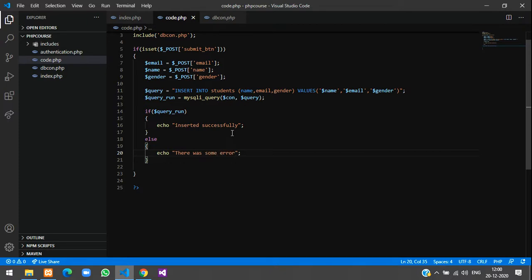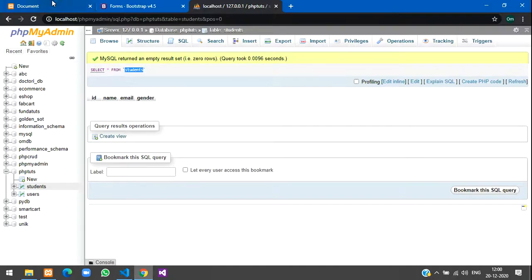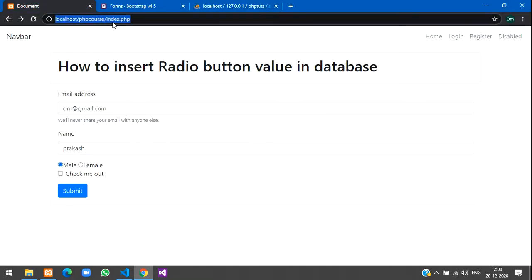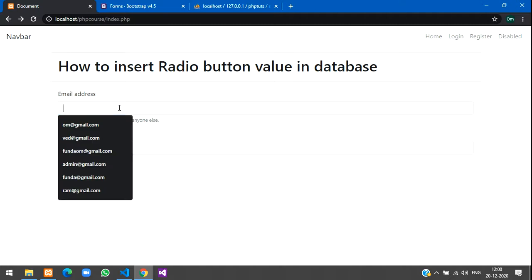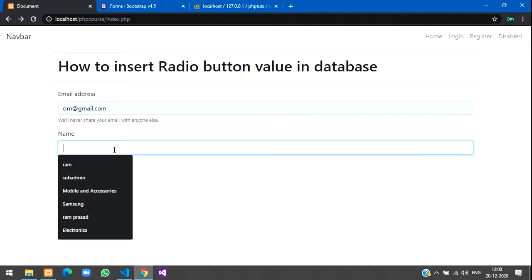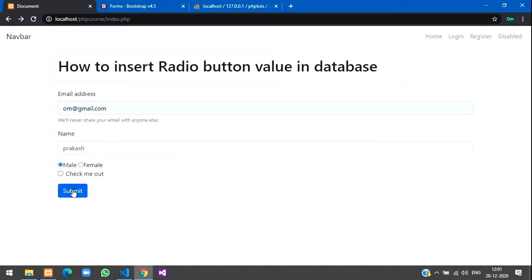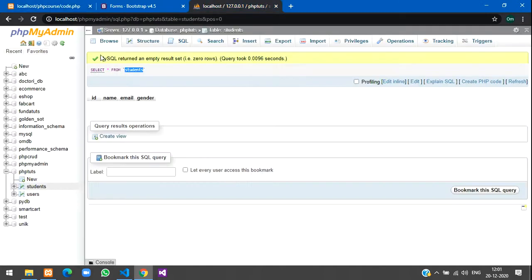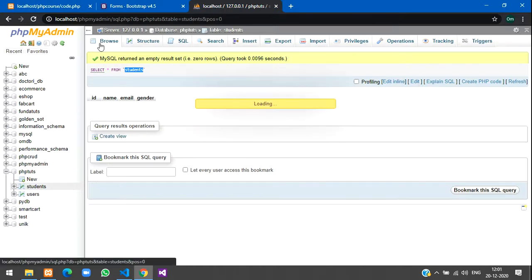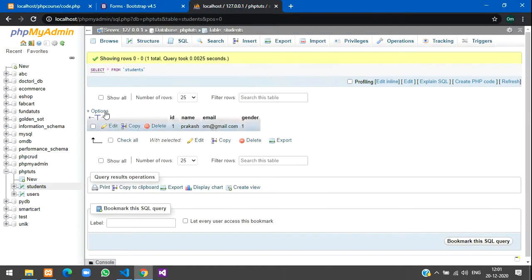Let us check the output now. We'll go reload the page and type your email address as om@gmail.com, name let's give Prakash, we'll give male and click submit. Inserted successfully! Let us check it in our database. Click on browse, refresh, and you got your data here with gender. Now let us try for the other gender.